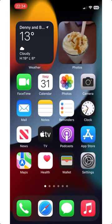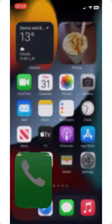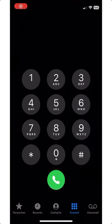Let me show you how to dial an extension on iPhone. Open the iPhone app and dial the main number you're calling.